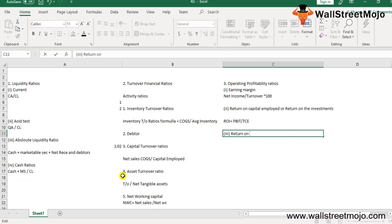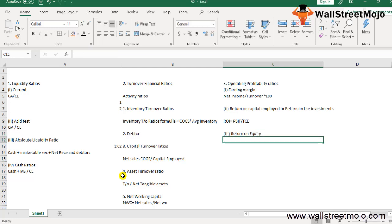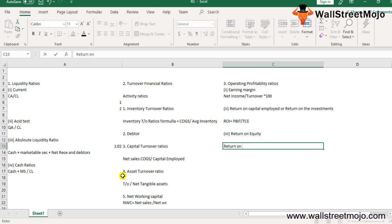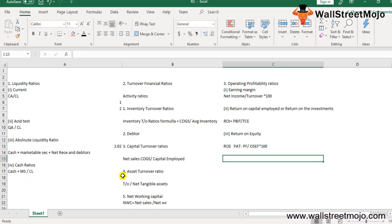The third profitability ratio is Return on Equity (ROE). Return on Equity is derived by taking net income divided by shareholders' equity, providing the return that management is realizing from shareholders' equity. The formula is: ROE = (Profit After Tax − Preference Dividend) divided by Ordinary Shareholders' Equity Fund, multiplied by 100.